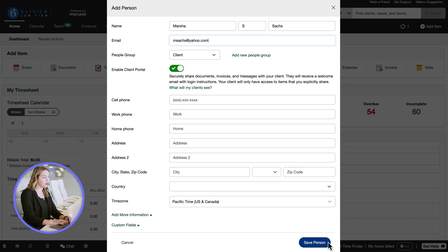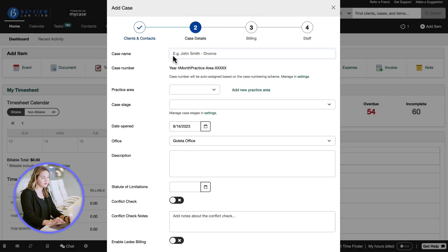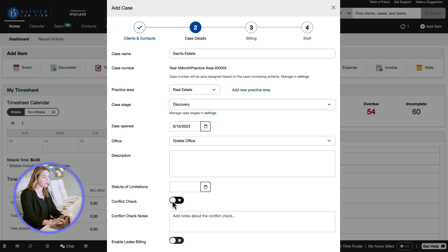Click the save contact button to save the contact and then continue to case details. Let's add some case details and a case name and then add as much detail as needed, including turning on conflict check and enable leads billing.